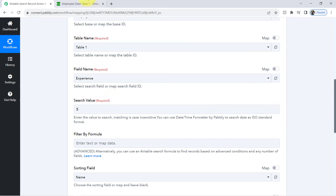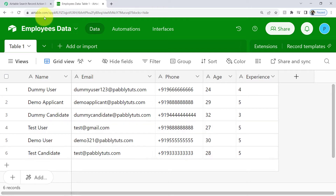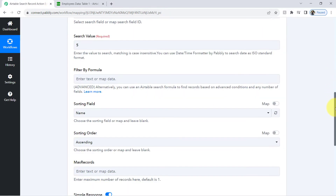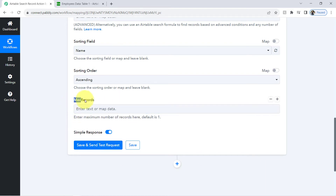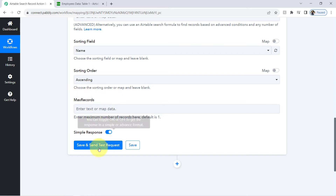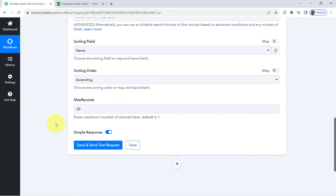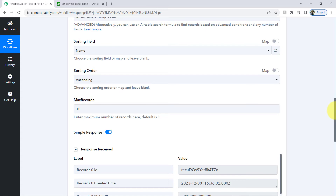Coming back to check how many employees have experience equal to 5 — I have 4 records in total. Coming back to the Pabbly Connect dashboard, before clicking save and send request I will also provide a maximum records value, because the default value is 1. If I leave it blank, only 1 record will be received as a response. So I'll provide the maximum records as 10 and click the button, waiting for the response.